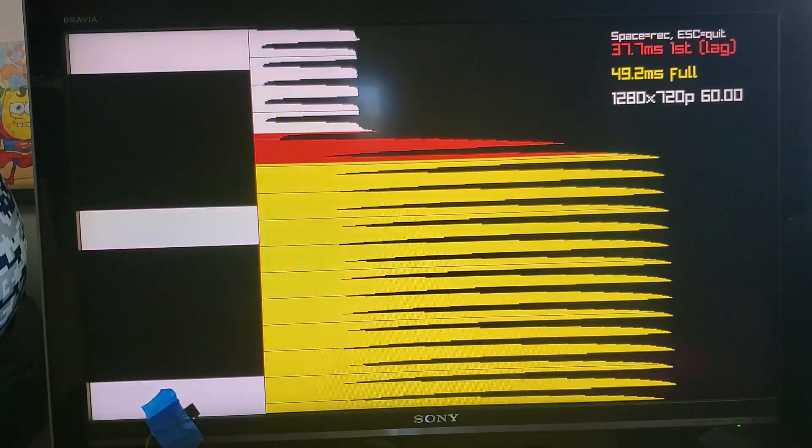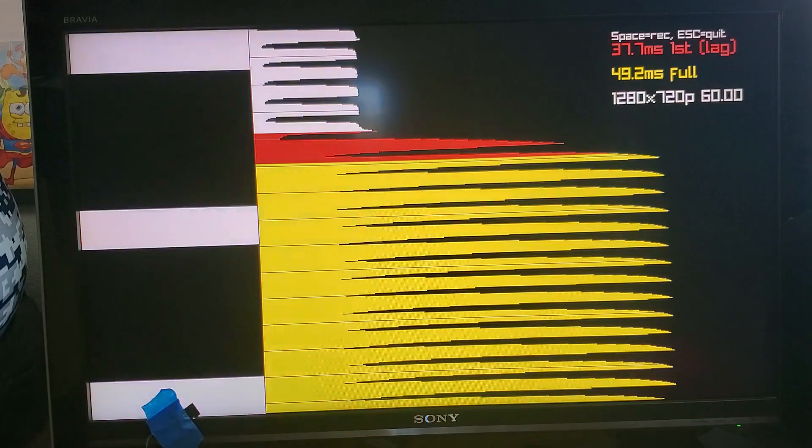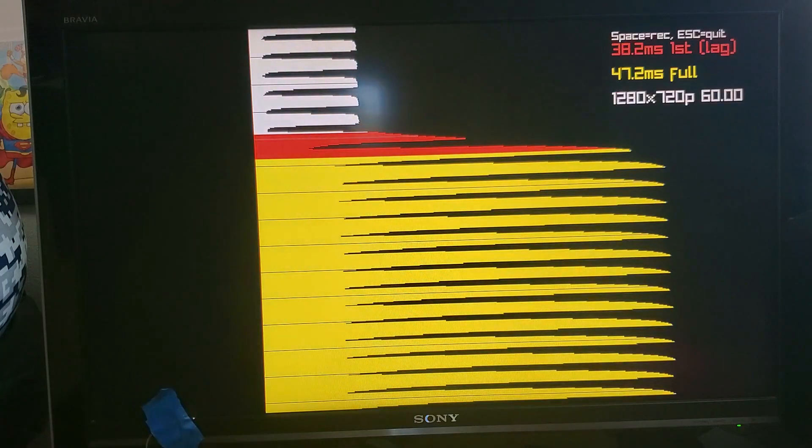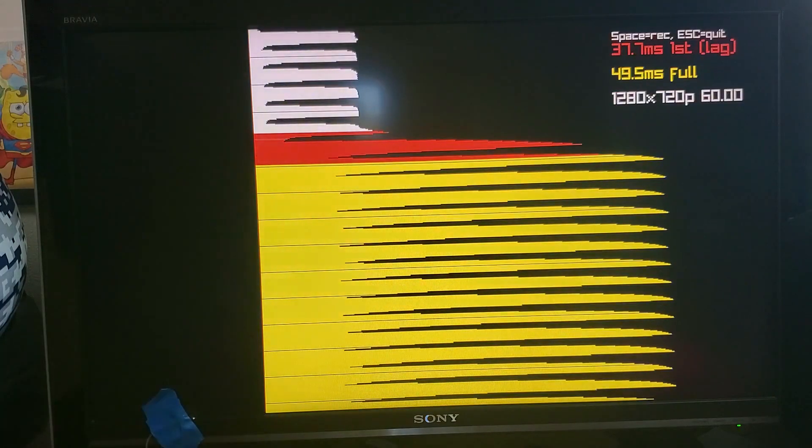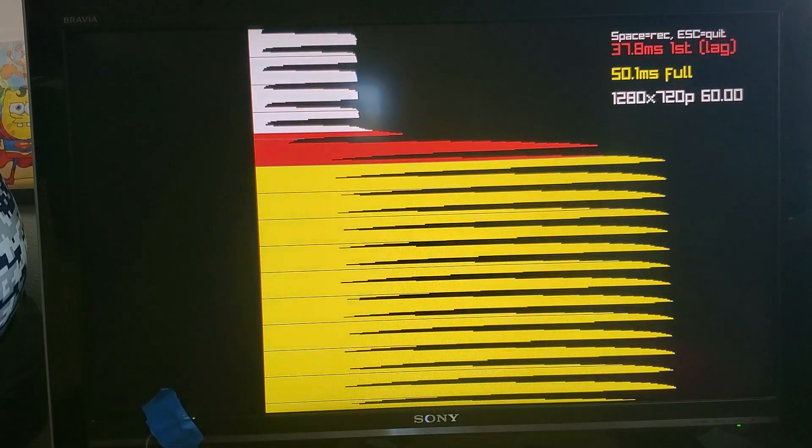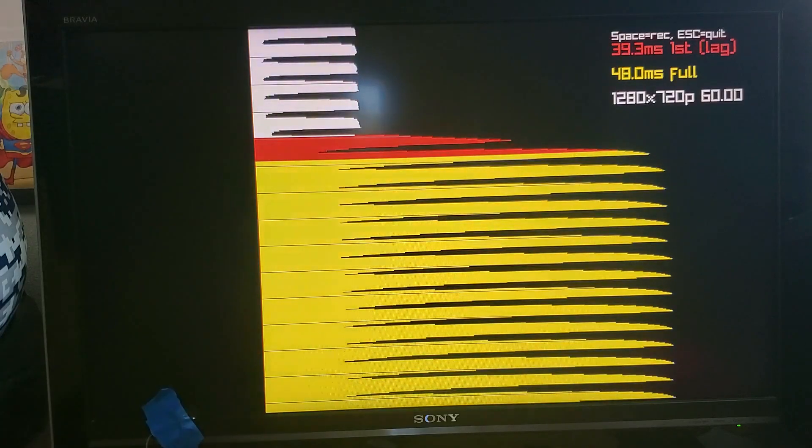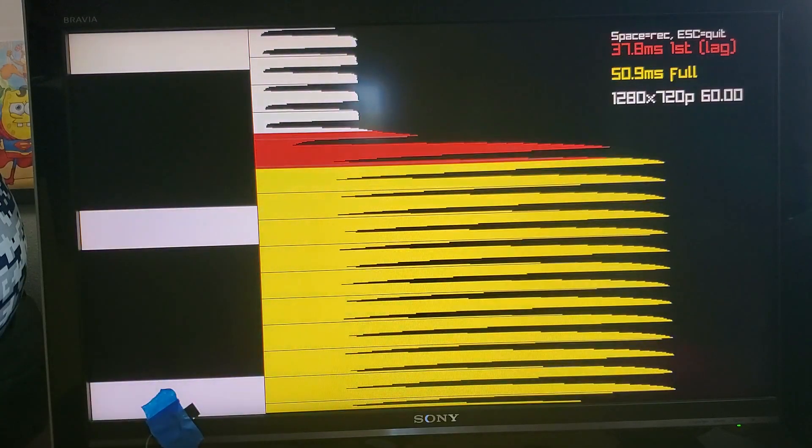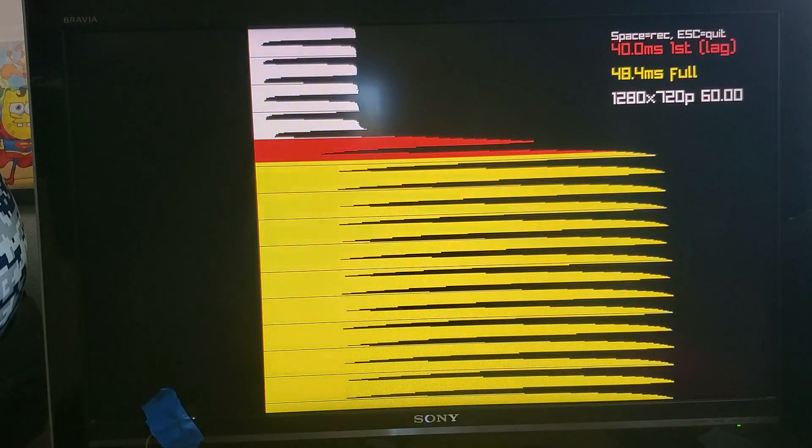My question is when it sends the video frame that has those white probes to the TV, how long does the TV take before it actually starts to display those probes?